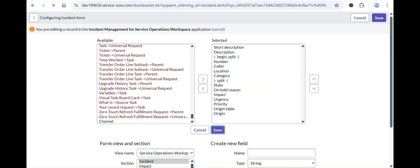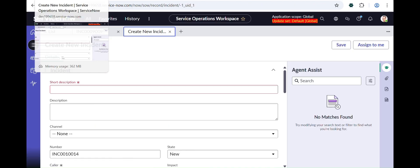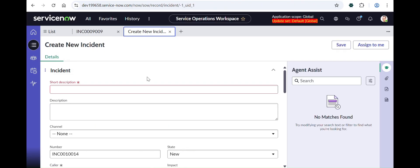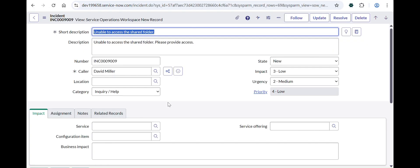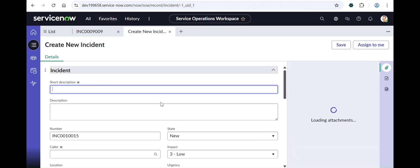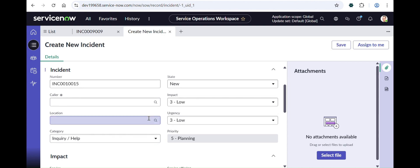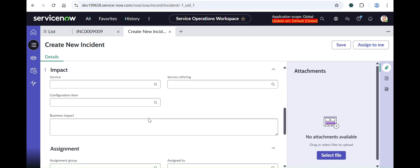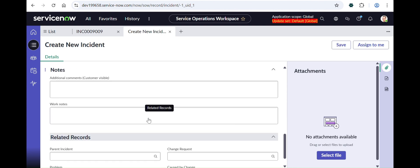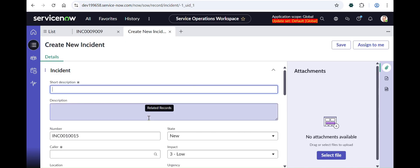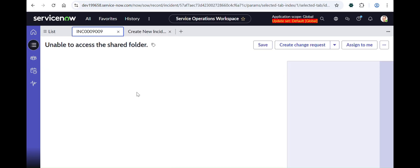Let's configure this form layout too — removing Channel and Subcategory from the Incident section and saving it. Meanwhile it saves, let me refresh the workspace new record form. You can now see it's already removed from the core UI — there is no Channel and no Subcategory. That's the tweak I was talking about.